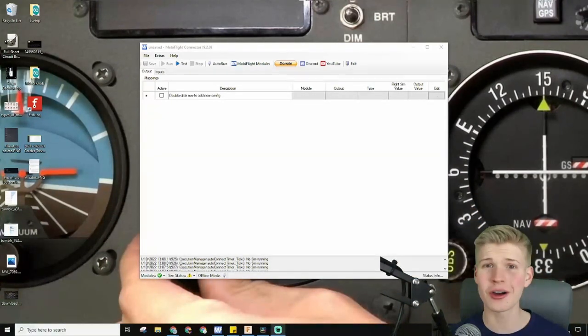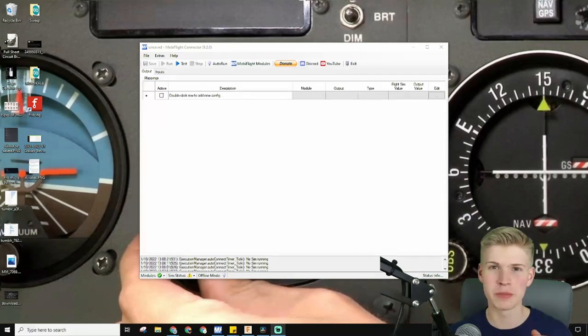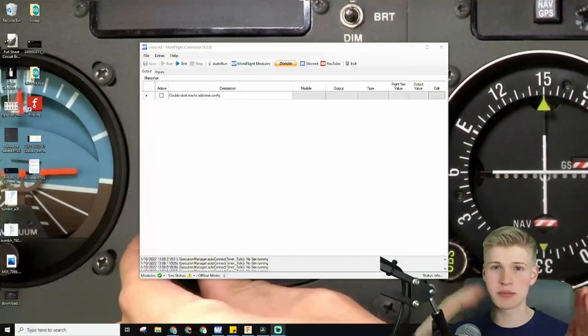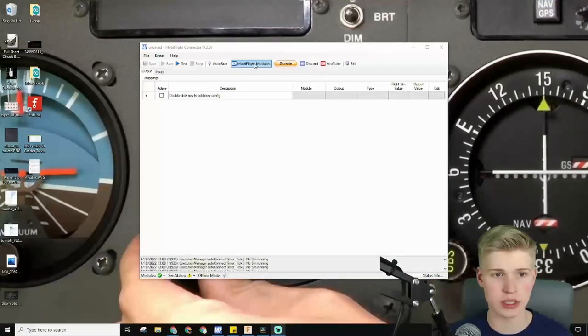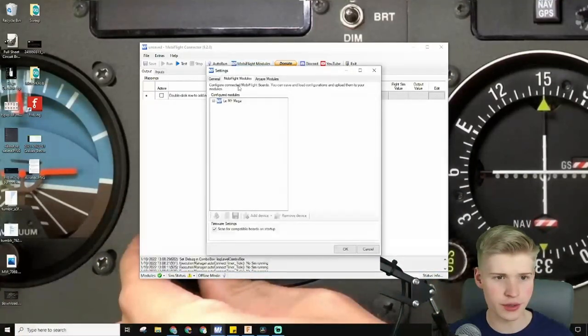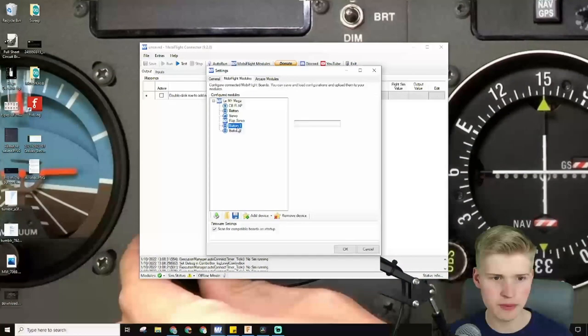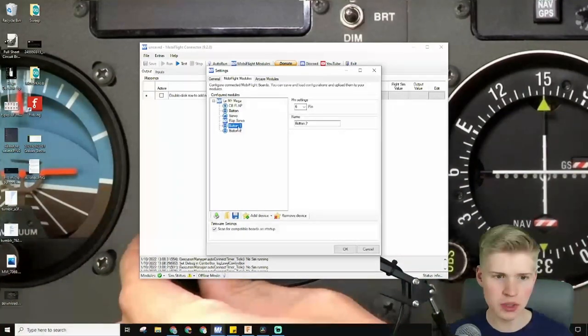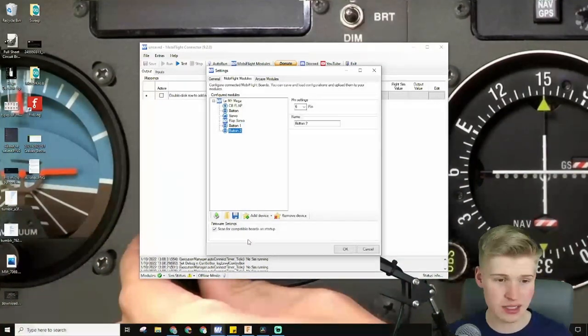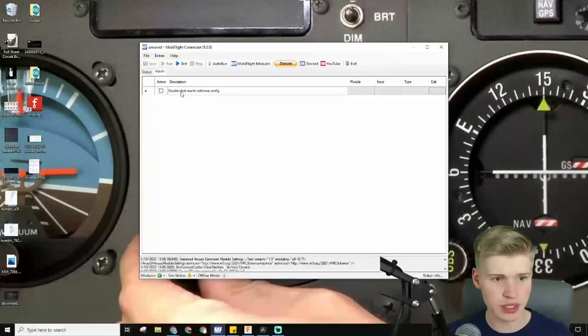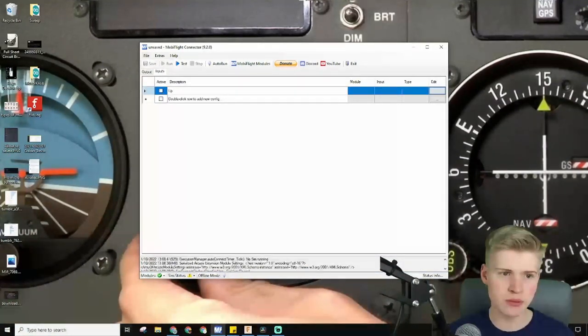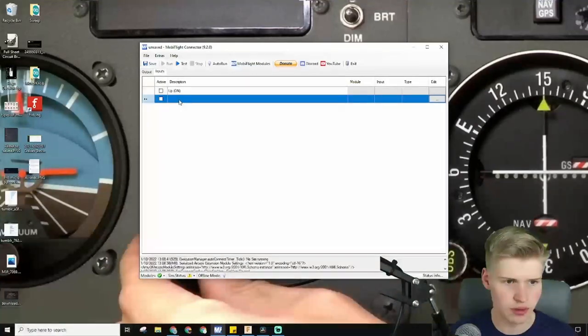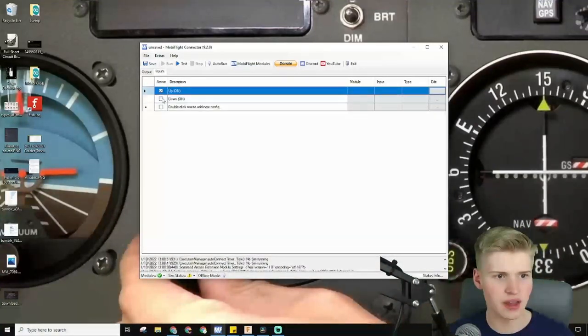So how do we make this on-on switch? Well, it's pretty easy. Because there's a position 1 on event and a position 2 on event, you just make two switches. I made these two switches under MobiFlight modules right here. They're button 1 and button 2. For me, they're on pins 5 and 6. And then under inputs, we can just make an up position and a down position. Activate them both.